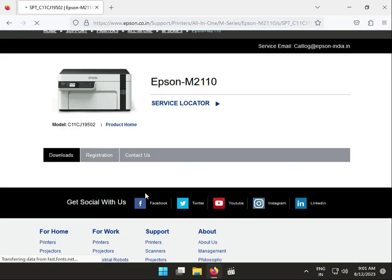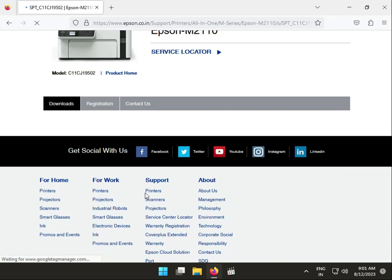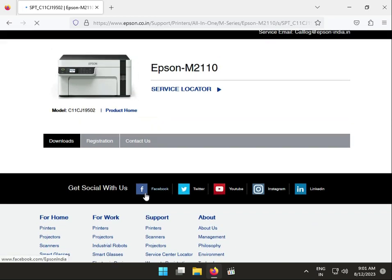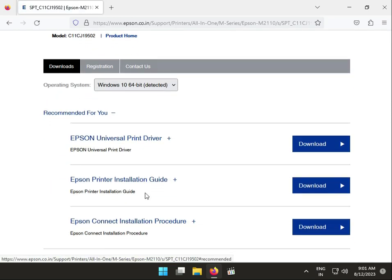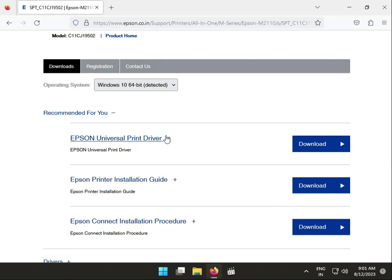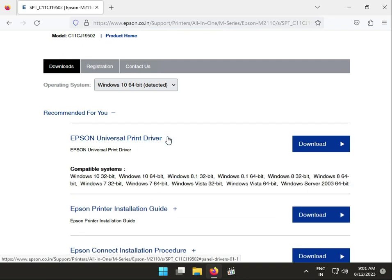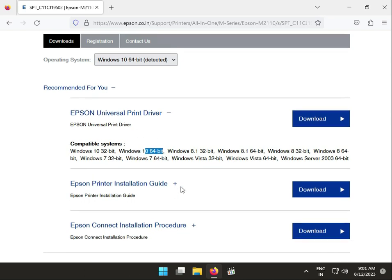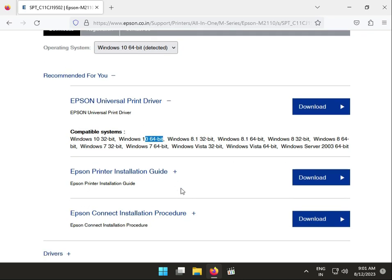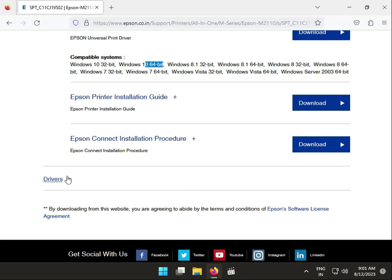Scroll down, this is Universal Driver, printer driver. Okay, this is 32-bit. Both 32-bit, 7, 10, 64 also.